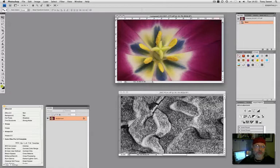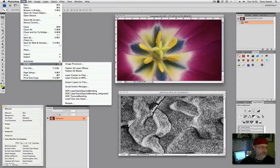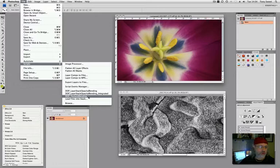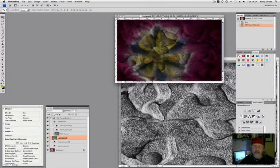So we'll have the color main subject, main image, selected. And then we go up to file and then scripts and then DOP which again is digital outback photo underscore texture blending. And we just select it and then sit back and watch what happens.